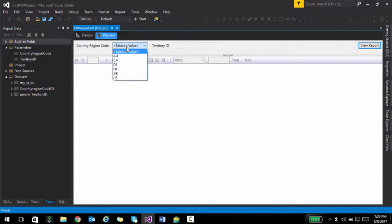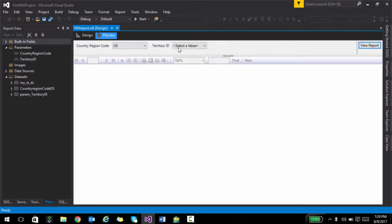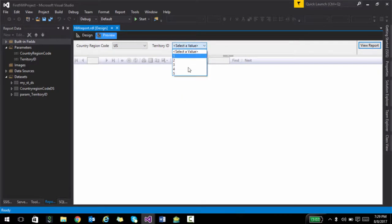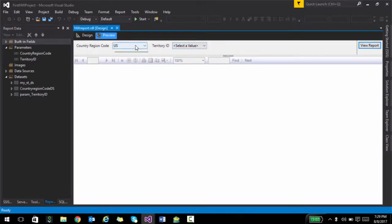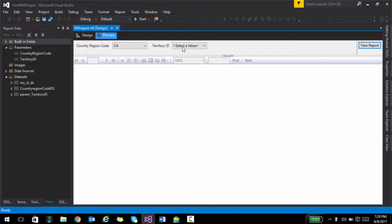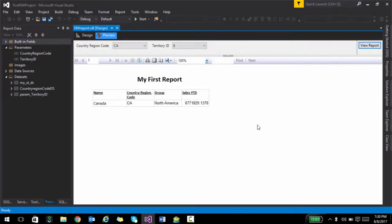So let me go ahead and select US. And then it actually just populates the values that belong to US. So if I select Canada, this should actually show only values belonging to Canada. And when I click view report, it should only show that particular row. All right.